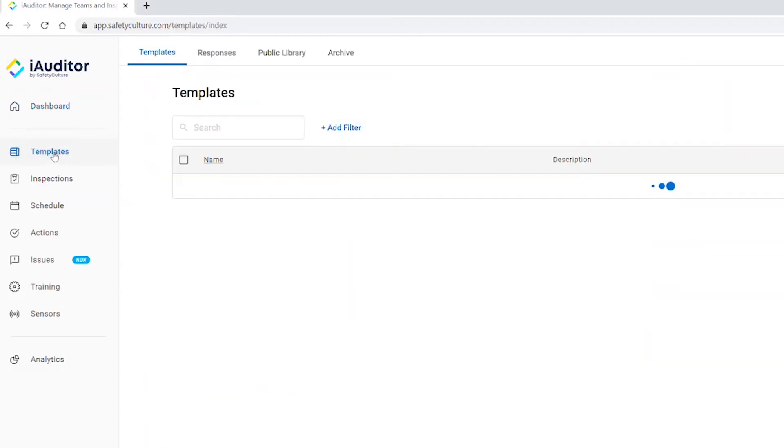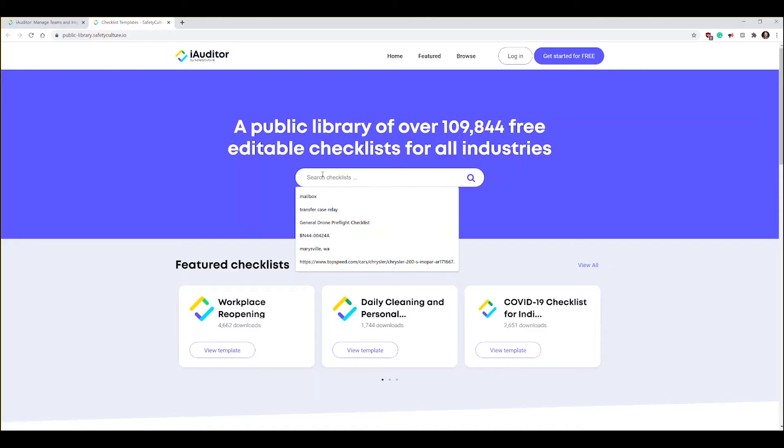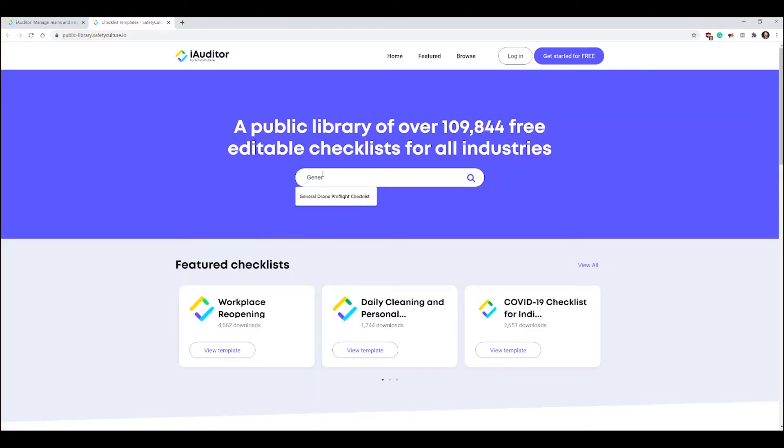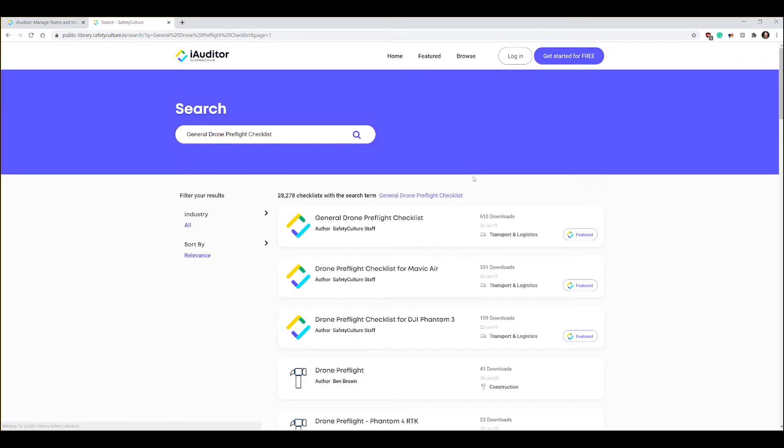I want to create one and show you how to create one from a pre-existing template that you can find out in the public library. Go to templates, public library, and search for a general drone preflight checklist. Click search and we'll find several drone preflight checklists out there.